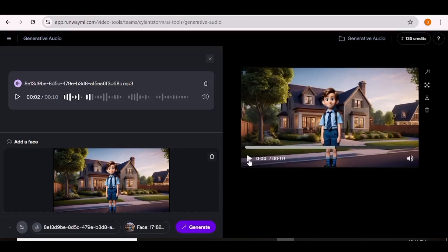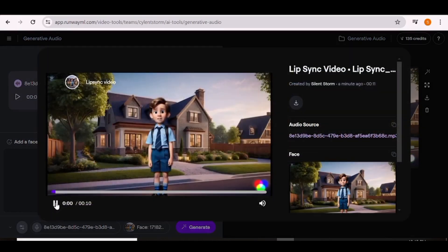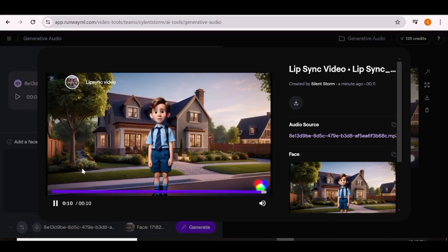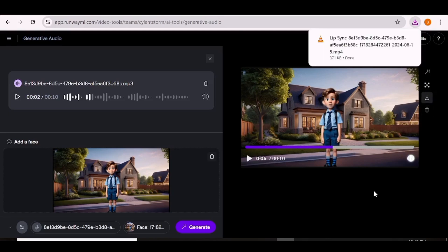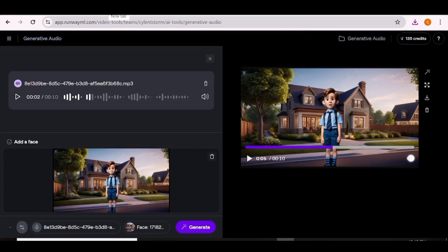Here we have our video — let's see how it turned out. 'Hey dad I'm home, we had a science experiment and I got to mix some cool chemicals. We learned about acids and bases.' This one turned out pretty well, and I'm not really surprised because Runway is really good when it comes to lip-syncing. With Runway you'll be able to create lip-sync videos that are up to 45 seconds long, so if you did something longer you're going to have to create in batches.